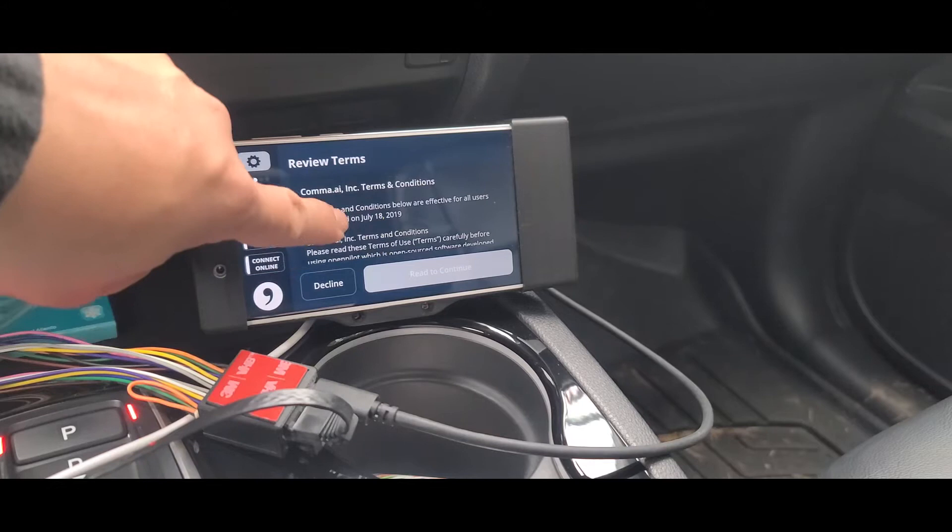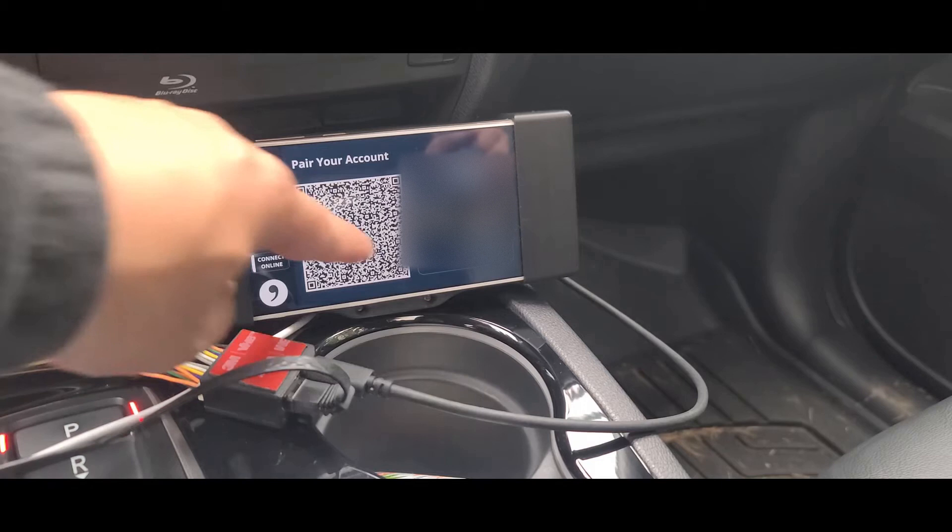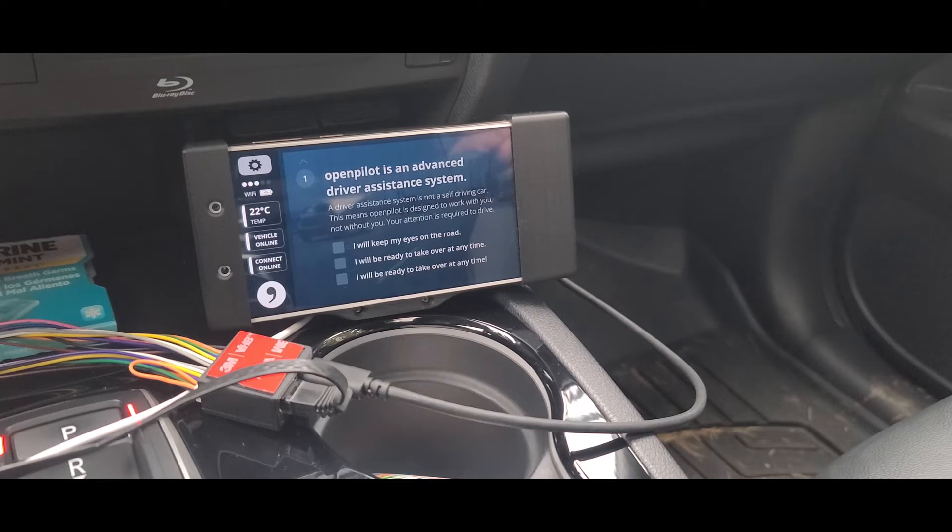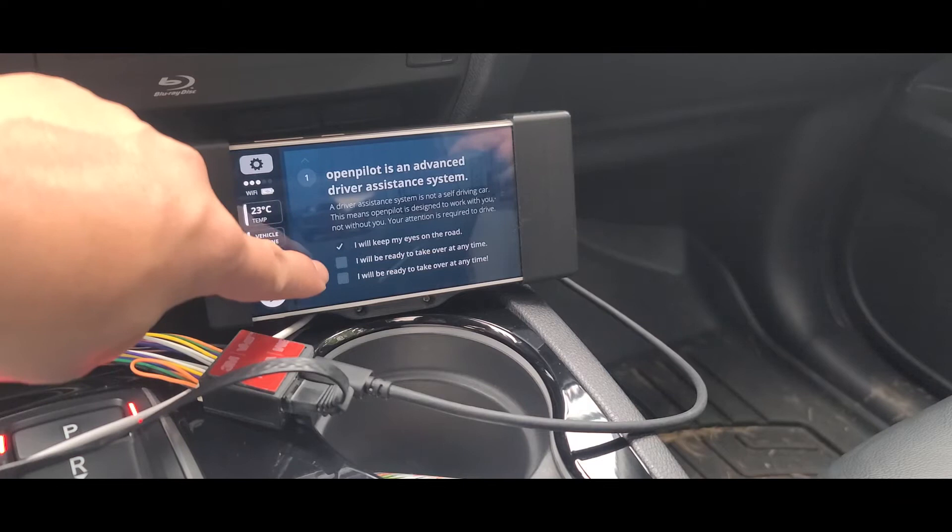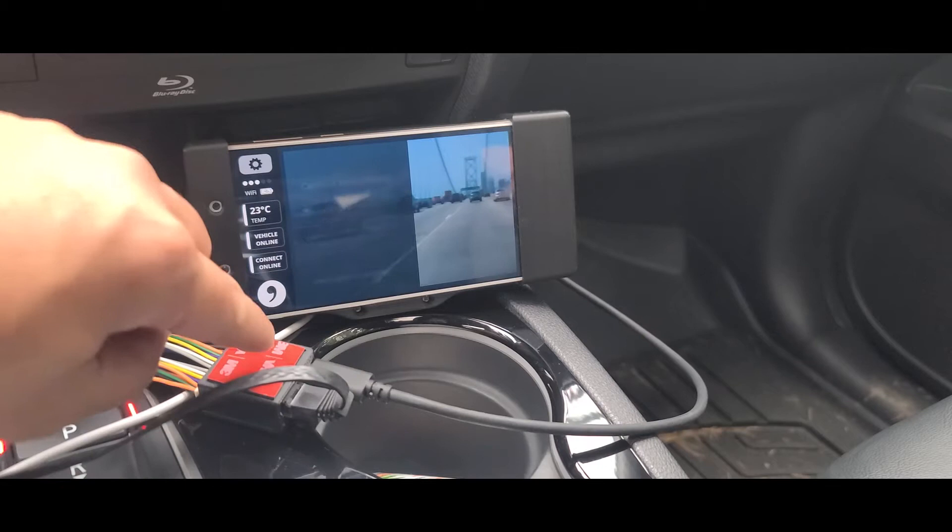Alright, so you want to make sure you read all these terms, make sure you read them and understand them and go ahead and accept. Alright, it's asking you to pair your account. I'm gonna go ahead and skip that for now and we're gonna go ahead and begin training. It's gonna ask you all these questions here. Open pilot's an advanced driver assistance system. You just make sure you want to agree all that. I will agree to take over anytime. I will be ready to take over anytime.